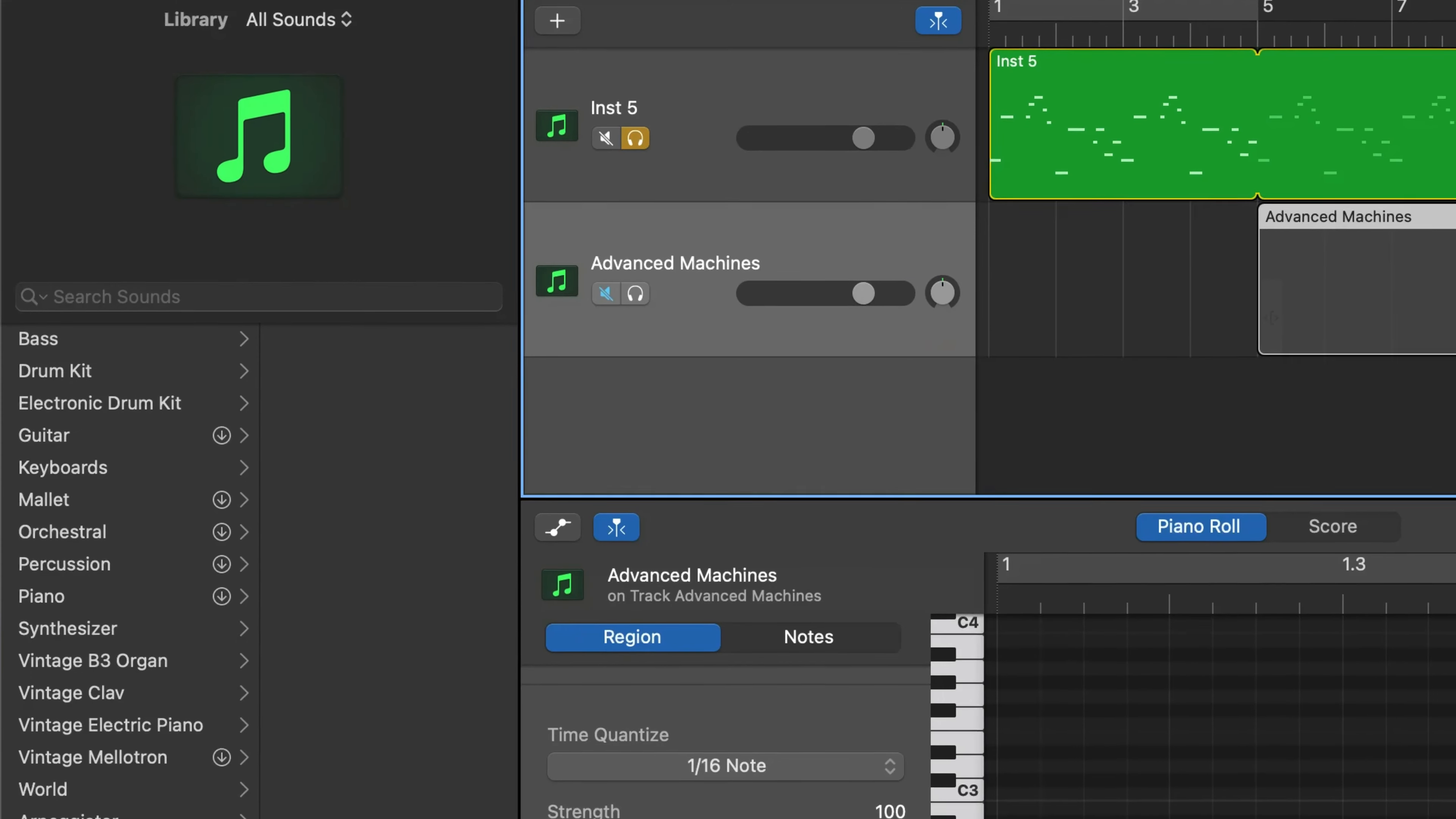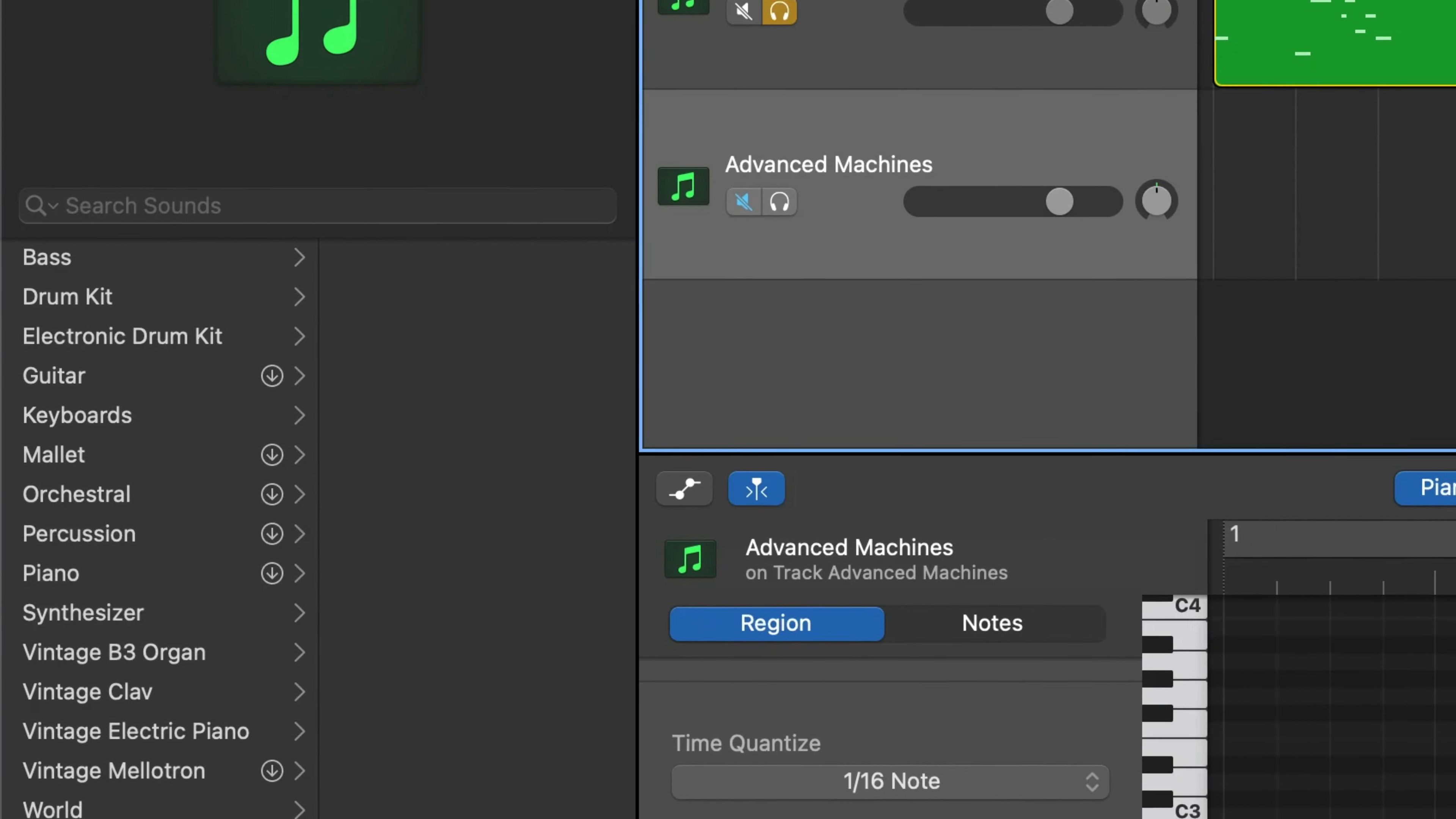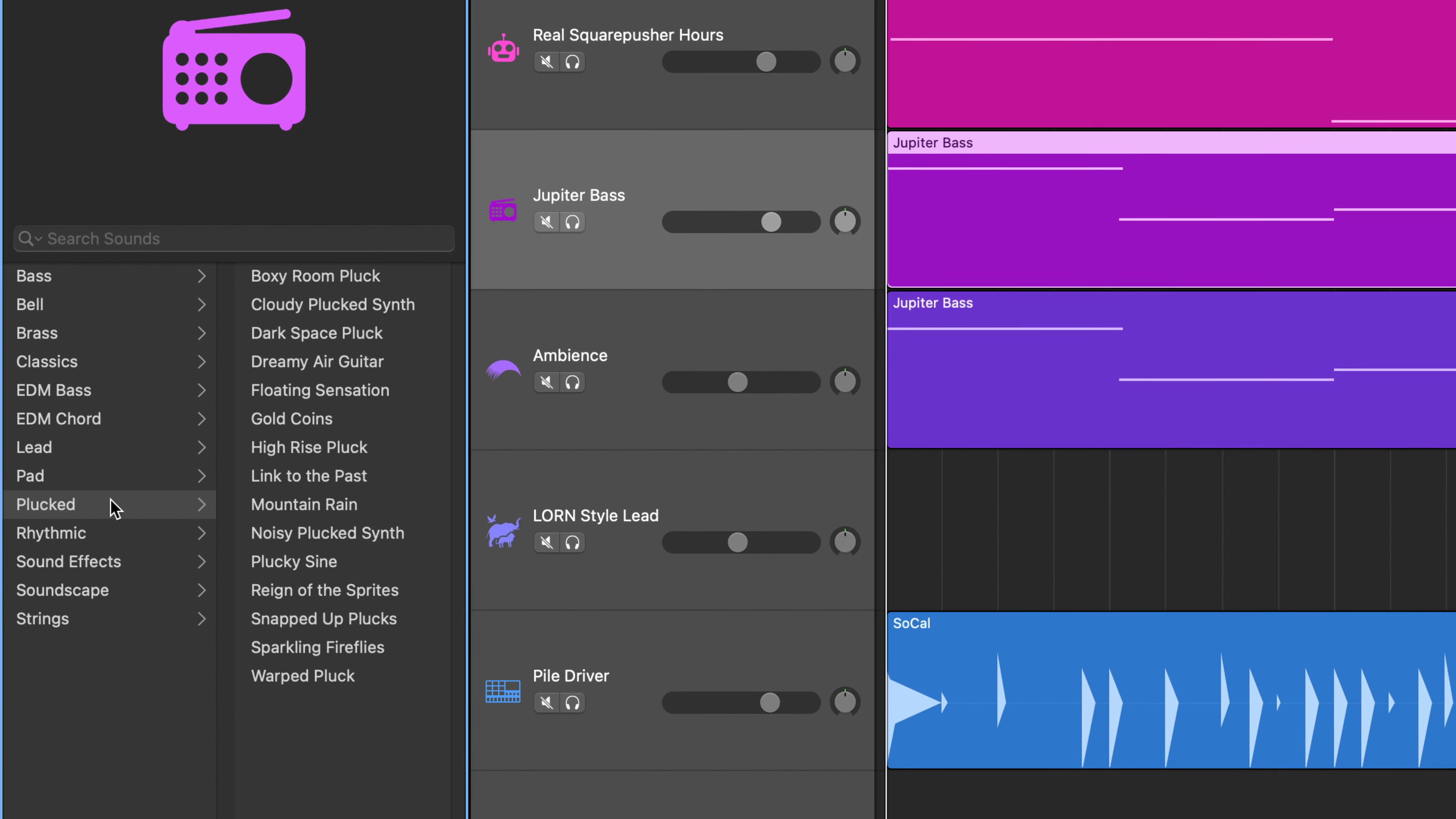When you first download and open GarageBand for Mac, you'll notice that a lot of the instrument patches, audio patches and loops are greyed out with icons next to them that you can click to download them for use. You can actually get access to all of this downloadable content at once, instead of going through and clicking on each one by one.